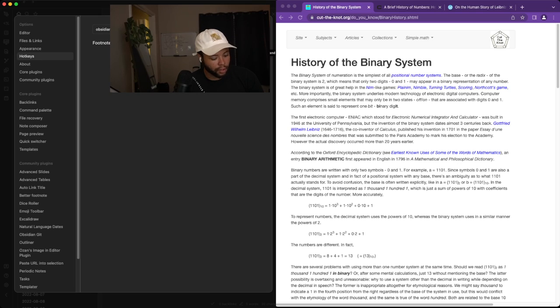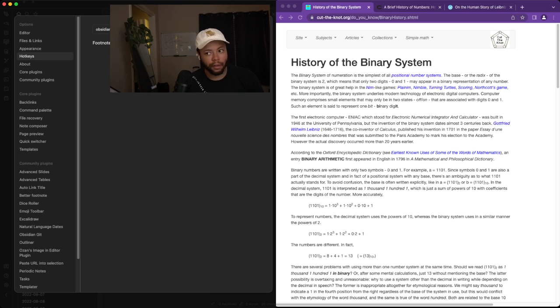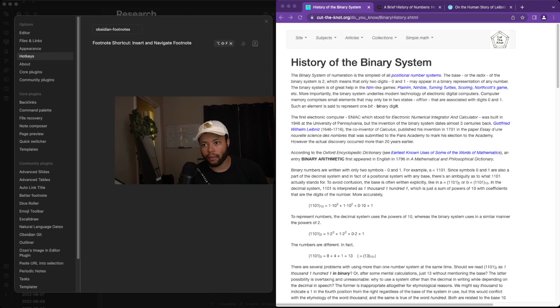And we're going to give this the Command-Alt-Shift-F, which you can't see anyway, because I'm definitely in the way. I just gave it the Command-Alt-Shift-F for the footnote shortcut.